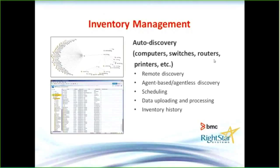Then I can see from there, okay, these are the machines I want to target to receive my agent so I can get that in-depth inventory, deliver software, and do patch management.